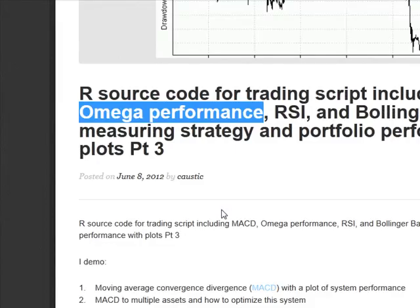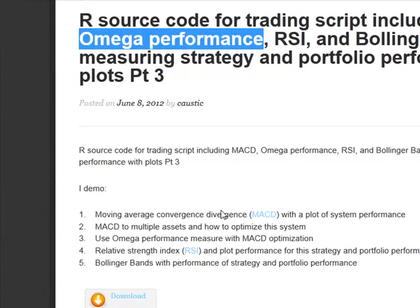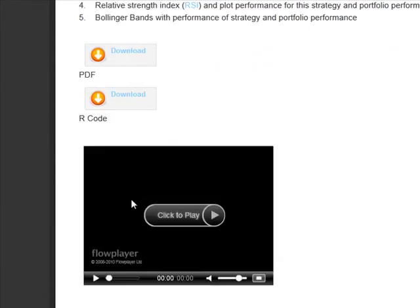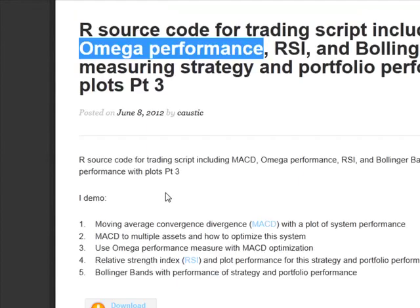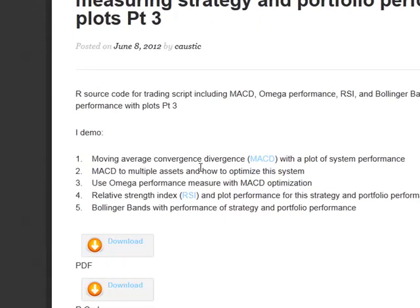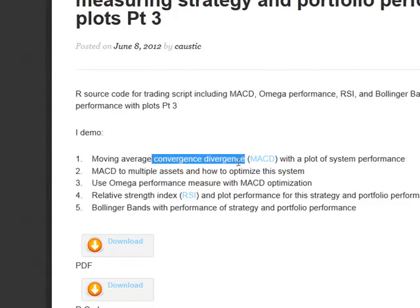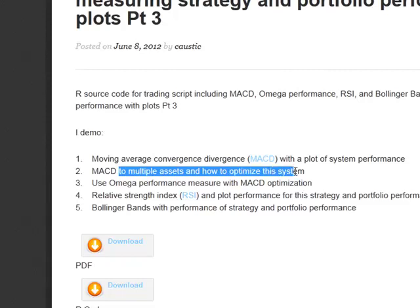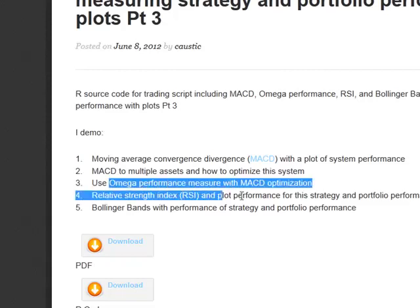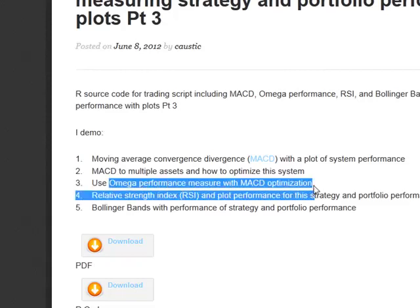In our last video, part three — everything's the same: code, PDF, video. Here we show three different technical analysis indicators. We show MACD with a plot, showing MACD on multiple assets. We also show how to use Omega performance on a MACD optimization.